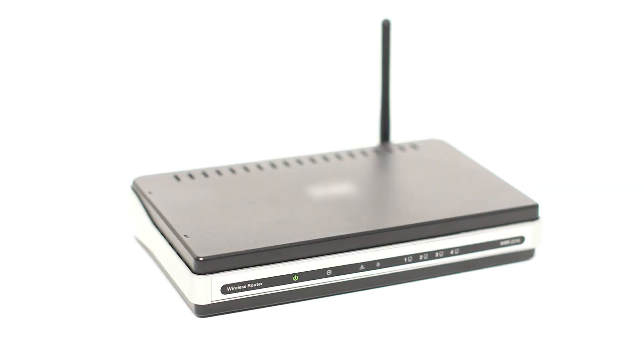Before connecting your printer to the network, confirm that your wireless router is available and properly set up. Also, confirm that your computer is connected to the network.